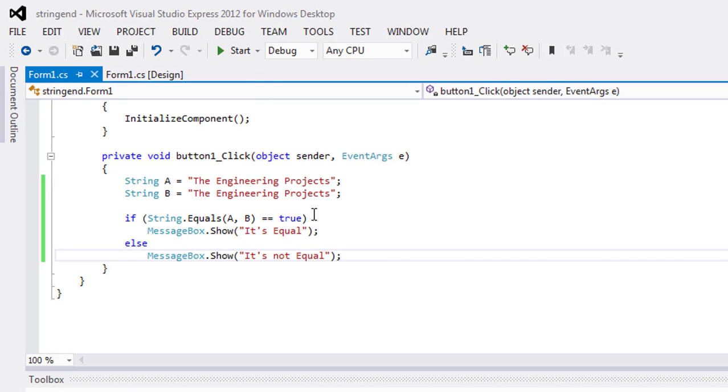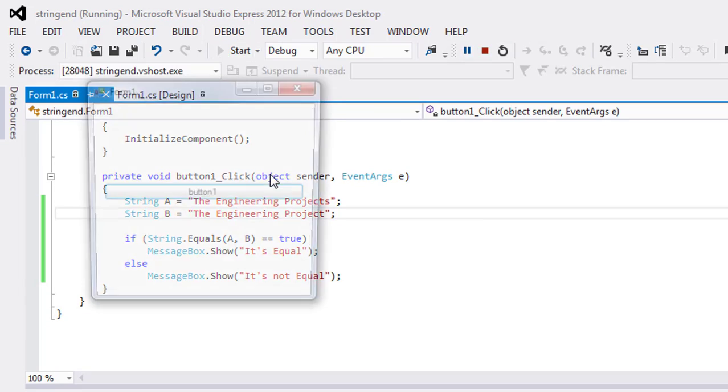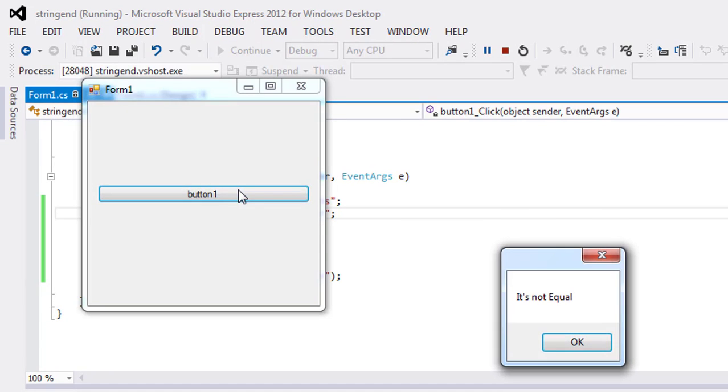So if I will change the value of anyone, then see what happens. It's not equal.